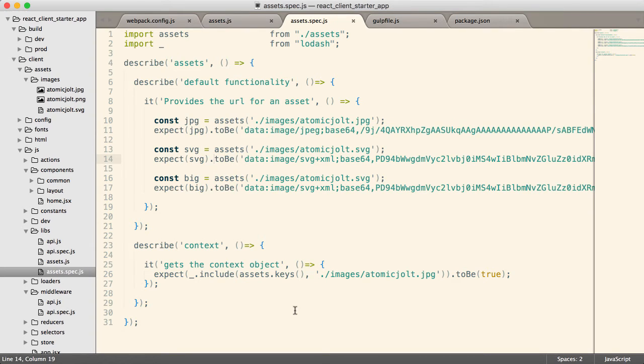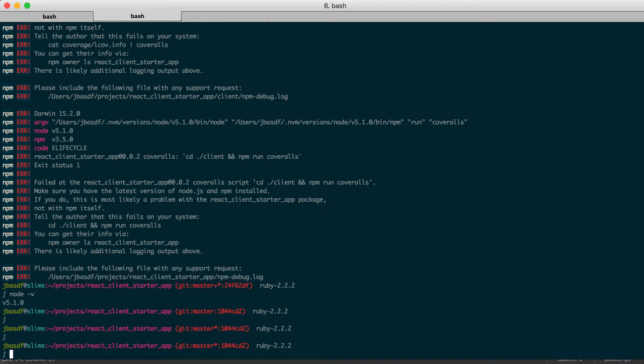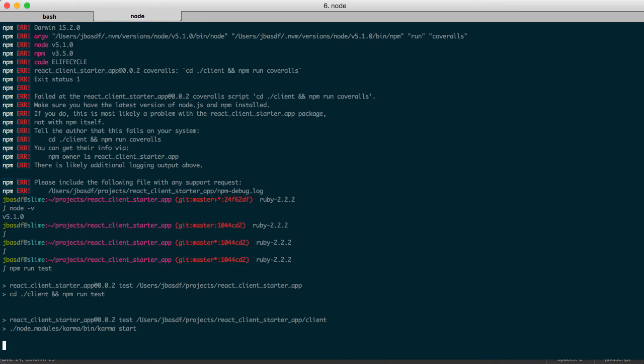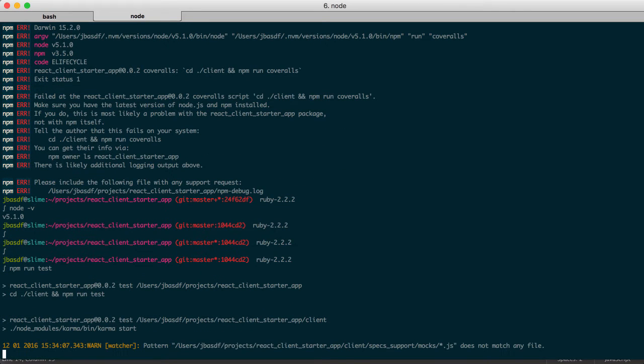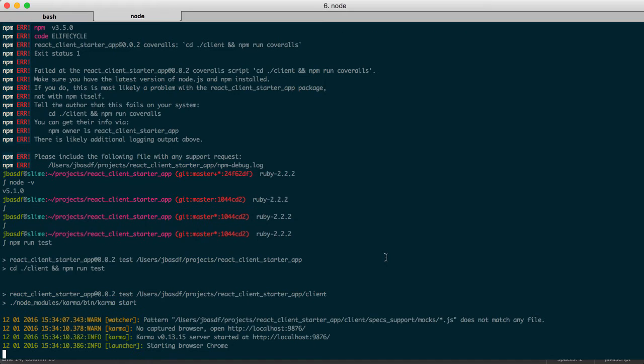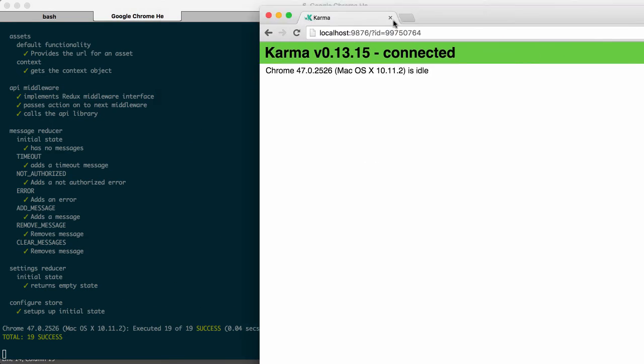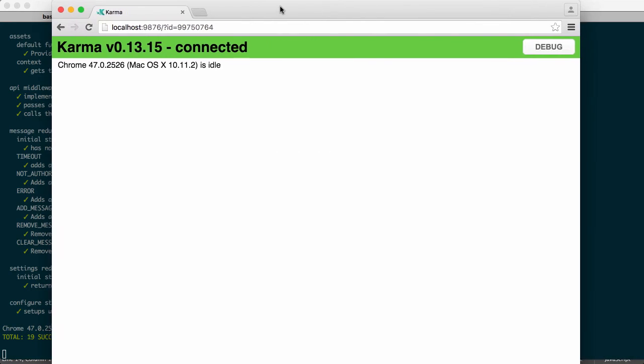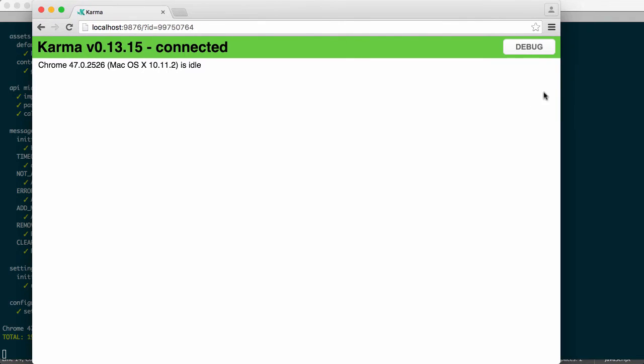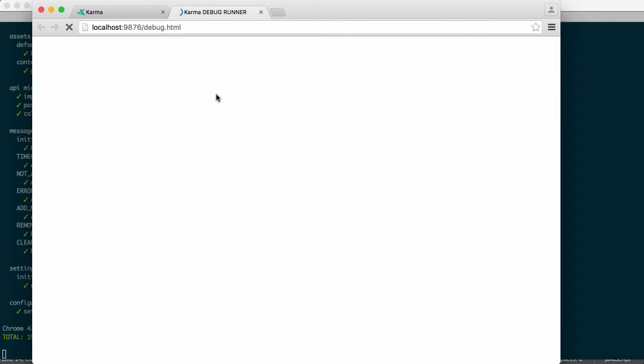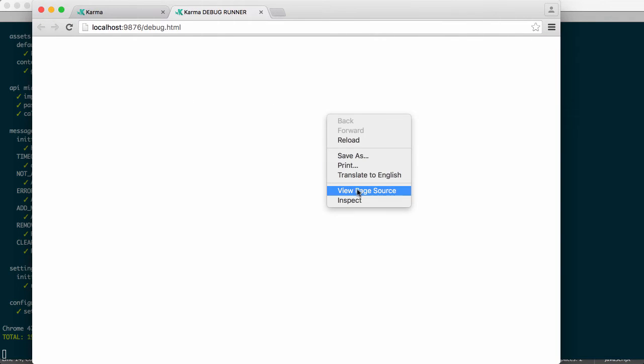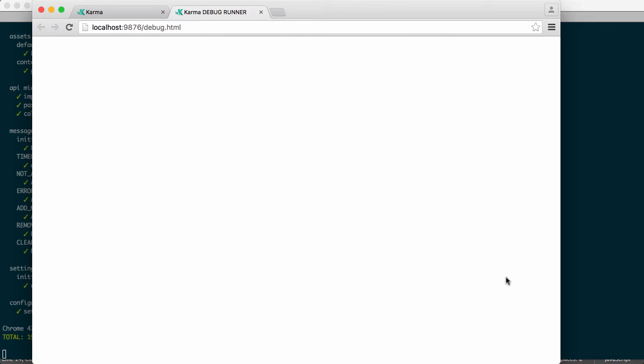So we'll go and we'll run this. So I just do npm run test. This will run karma and run our specs. Just a second here. OK, so you can see that all of our tests ran successfully, but it'll be helpful to actually take a look and see what code is running. So we're going to take a look at this in the console.